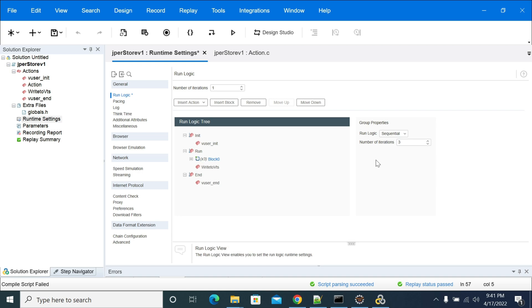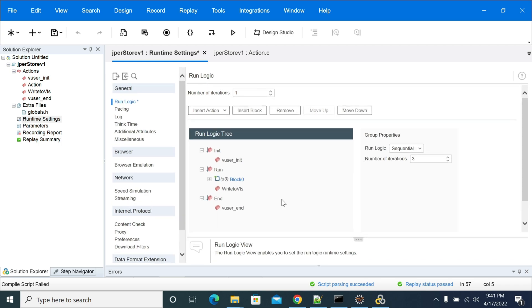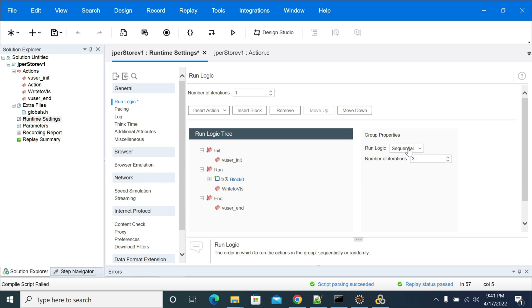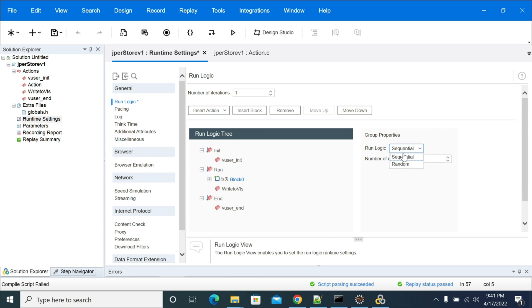The number beside the block is increasing and decreasing. So now I can create a specific block which runs for two iterations, and the write-to-BTS file is running for only once. And you can change this action's block cycle.